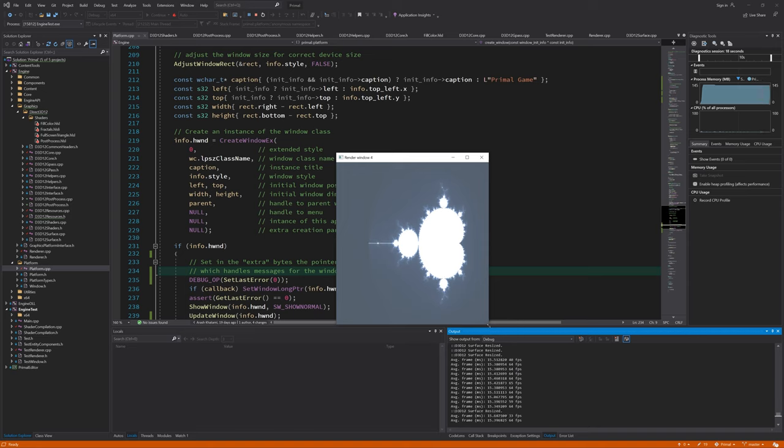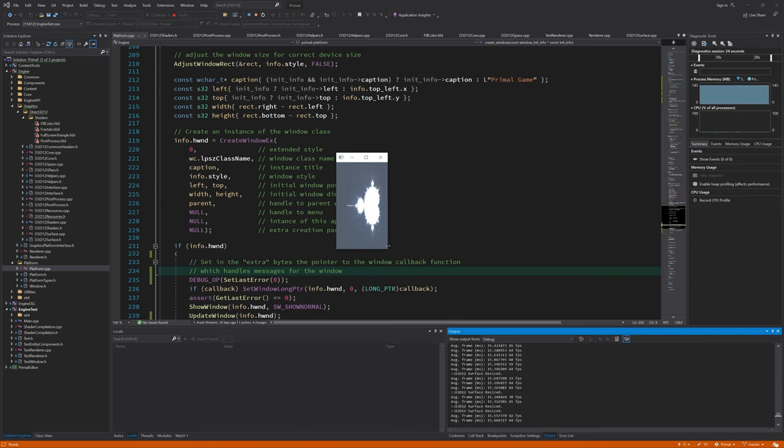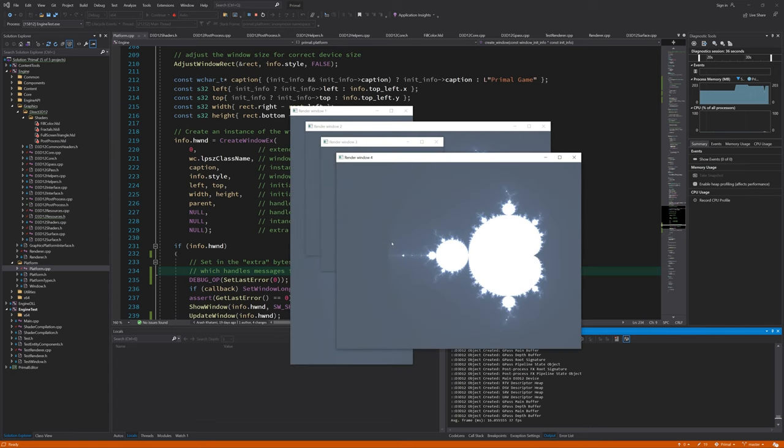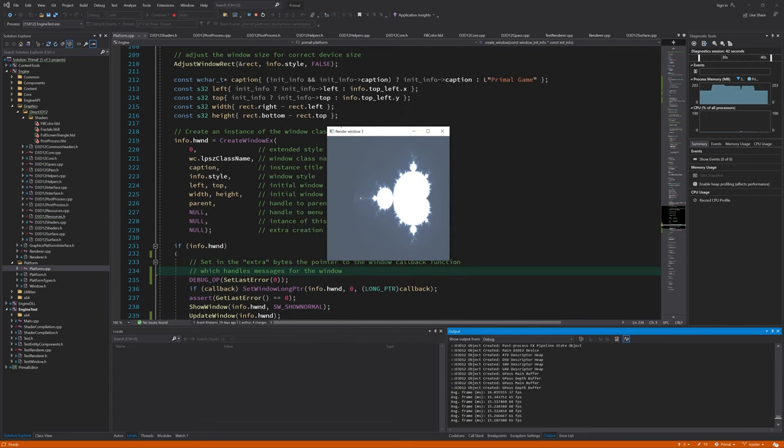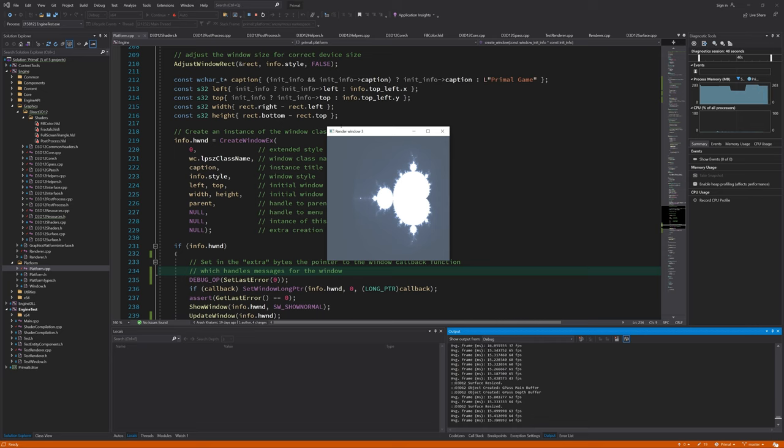Now we have the correct behavior for resizing and the back buffers are also resized correctly. Notice that there is no pixelation happening anymore.